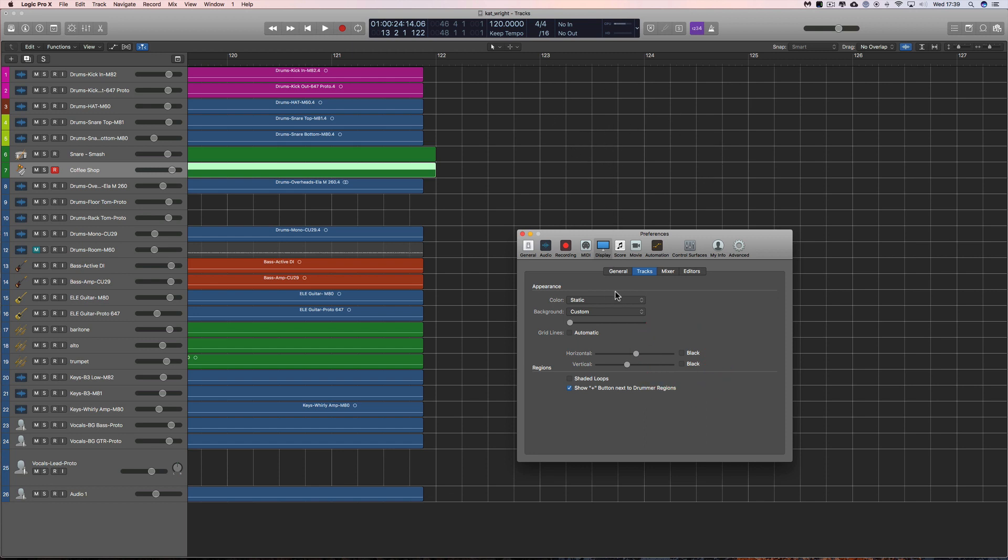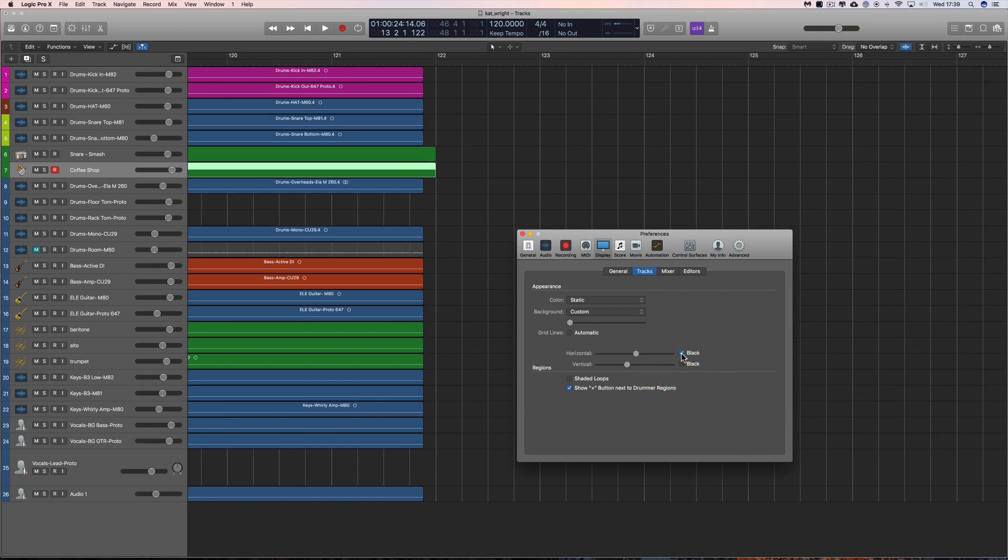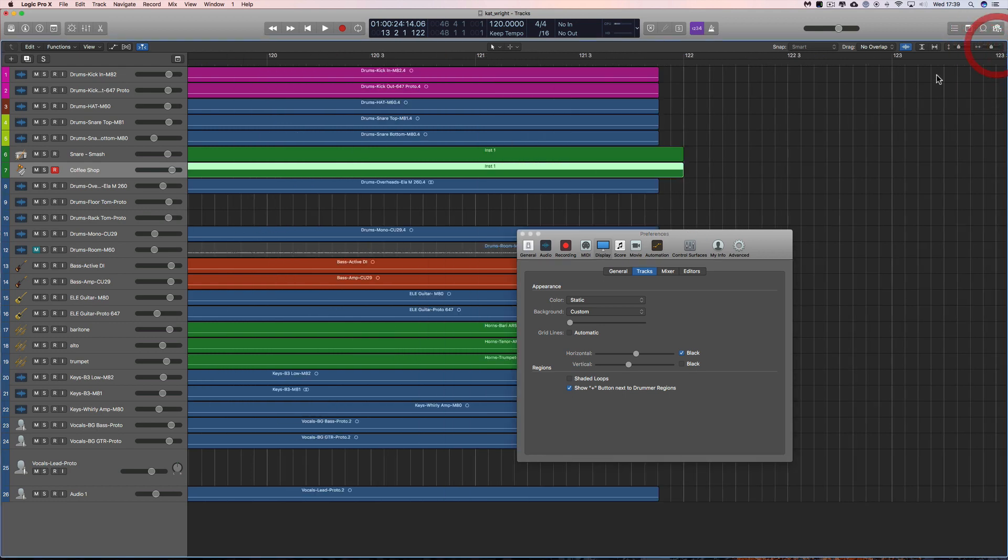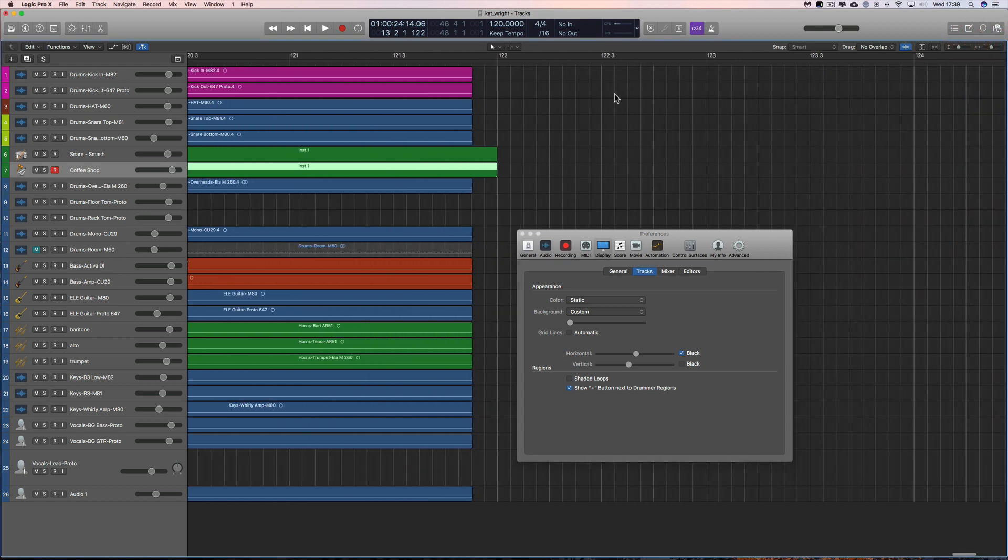So anyway you can make it as intense as you want and at the moment we're seeing this is a bar here with quarter beats and you zoom in and then you start seeing the sixteenths.